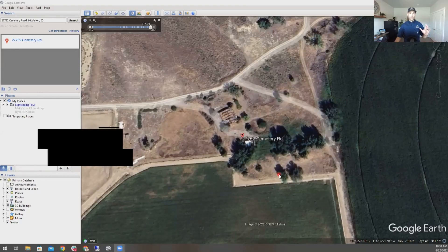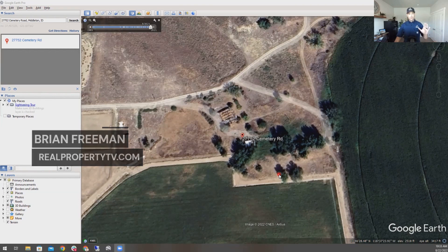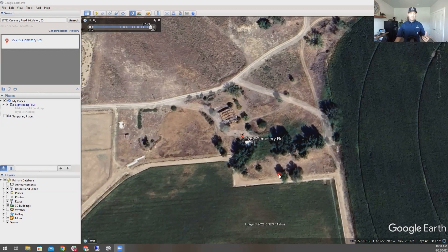We have Google Earth Pro pulled up here right now. I want to be real clear right off the bat: you've got to make sure that you actually download the desktop version of Google Earth Pro in order to get the history feature that we're going to talk about today. You cannot get this by going into your browser and going to the online version. So make sure you go and download this on your desktop and then you'll be able to get access to this.